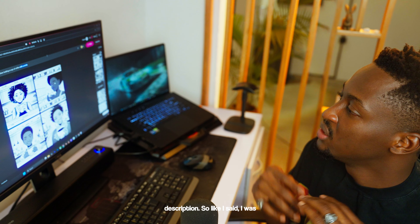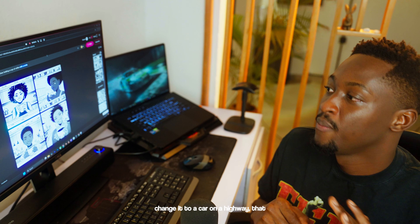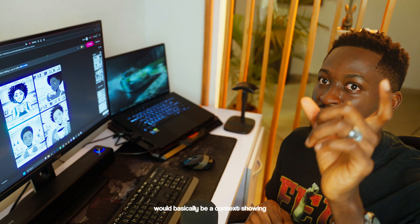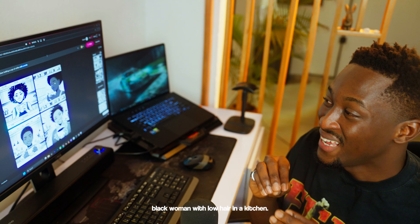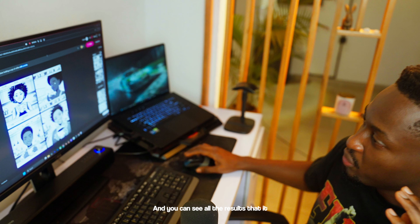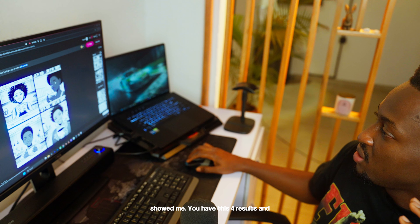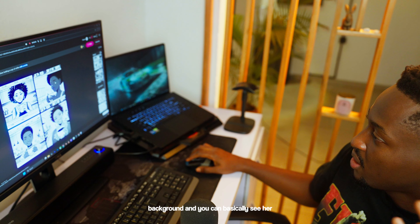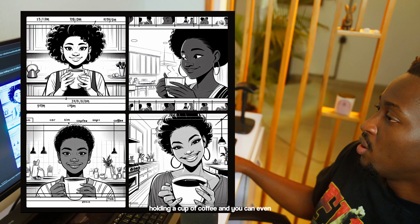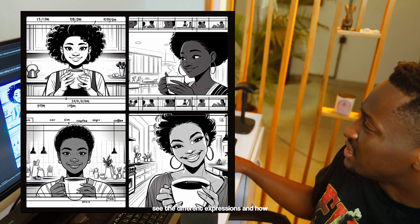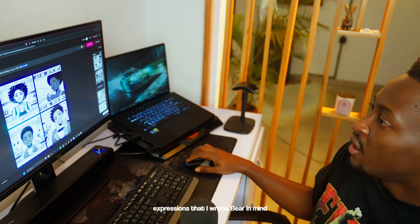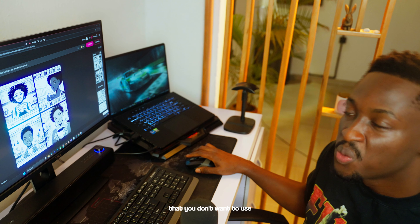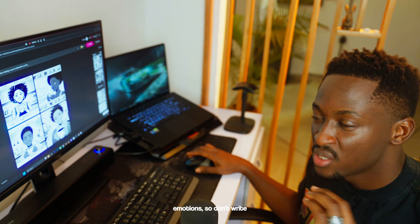Then you go ahead and give your context a description. Like I said, I was working with a person — if you change it to a car on a highway, that would be a context showing where the car is. In this case it's a black woman with low hair in a kitchen. You can see all four results, the kitchen in the background, her holding a cup of coffee, and the different expressions generated.